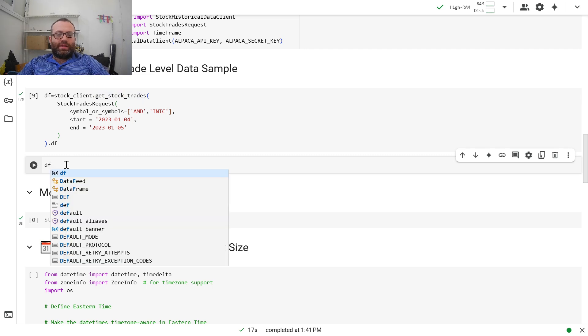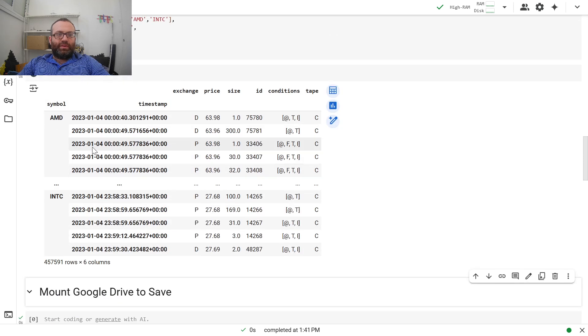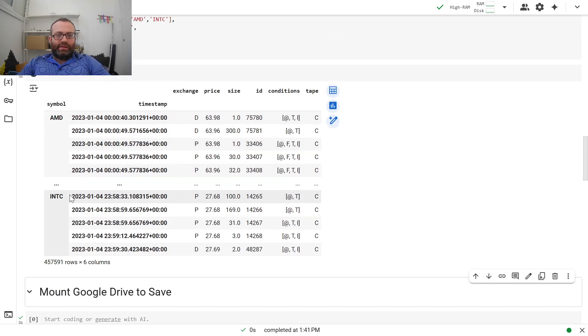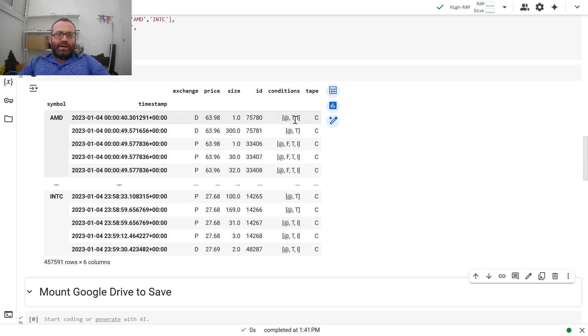So this looks like this, by the way. It's a data frame with a multi-index. It has AMD and Intel. And you see, very important, there's a thing called conditions. Like T and I and stuff.